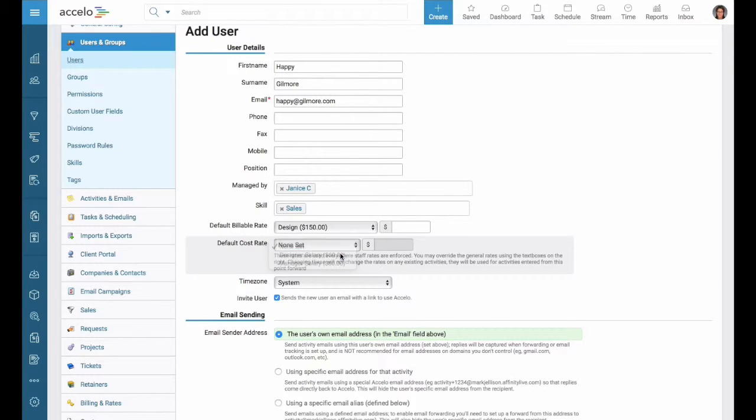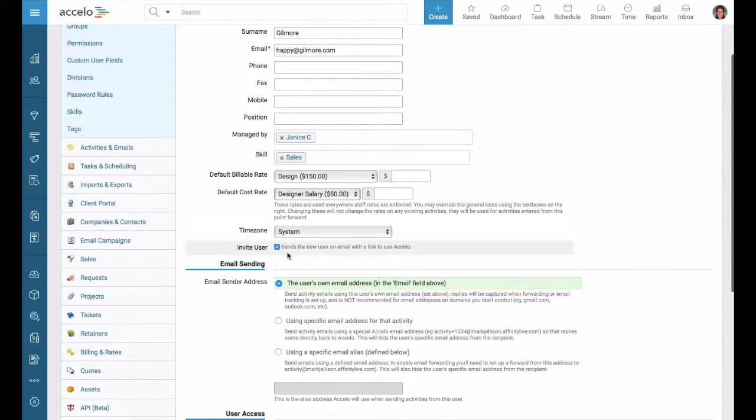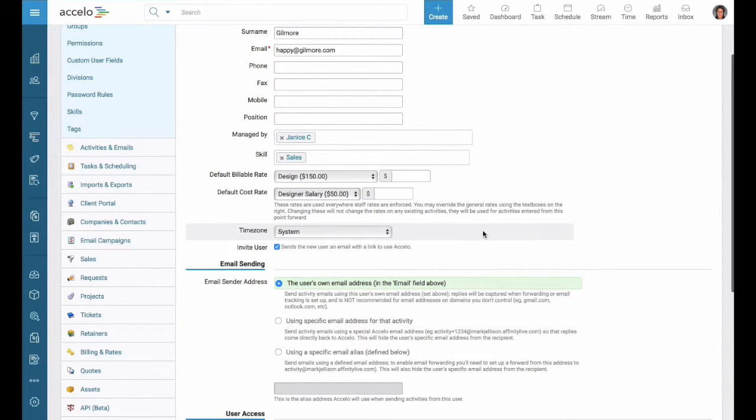Checking this box means that we're automatically going to send them an invite once you press save.